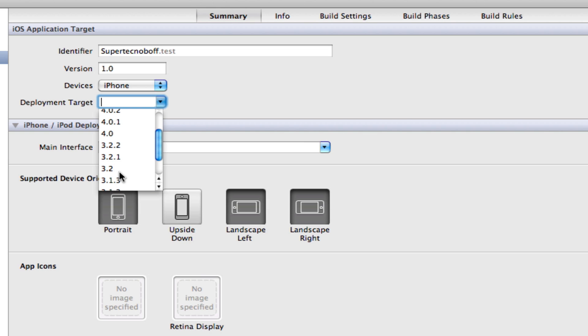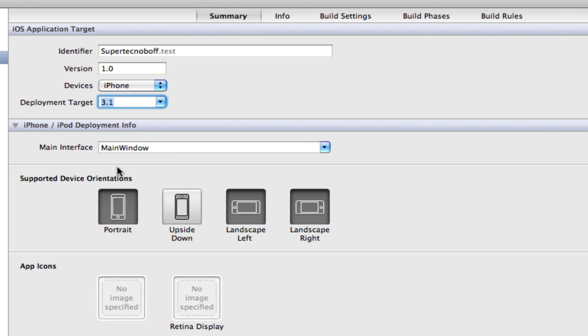So here, if you want to develop for older users using 3.0 for example, we can come here and select one of the versions of iOS 3.0. So I'm going to select 3.1 here. And there we go. So next time you build and distribute your application on the App Store, in this case, anyone with iOS 3.1 on their device can now run your iOS application.